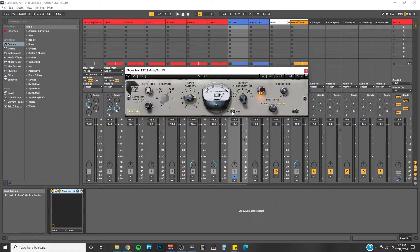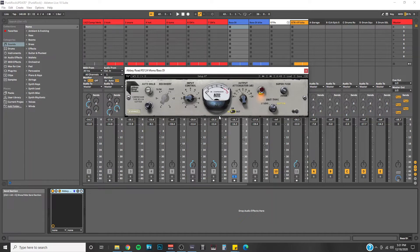You also do have an input meter display that I can switch to right here. In case you want to see how hot it's going into the compressor, this is what it looks like for me.